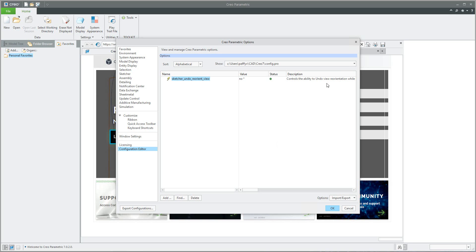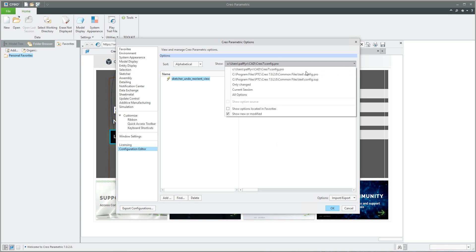In today's tutorial I tried to explain how to use three different configuration files and how to set up the supervisor config file. Stay tuned, like the tutorial, and have a nice time.